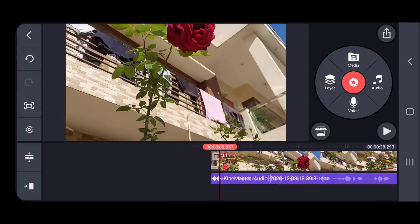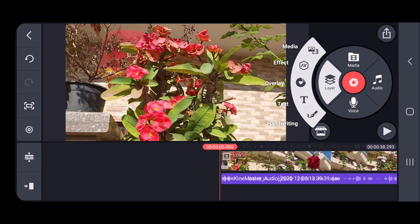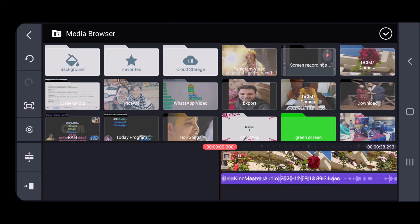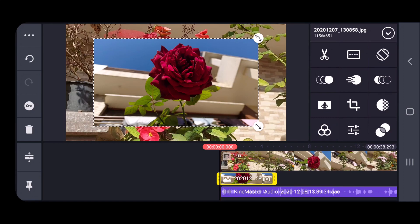First of all I'll add some image and then I'll show you how we can add some effects. So I'll click on Layer — as you know very well where the layer is. I'll click on it and from the layer you can see Media. From Media I'll select my random clicks and from here I'm selecting an image and adding it.